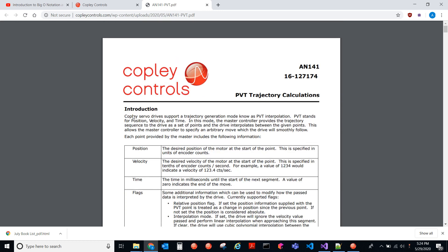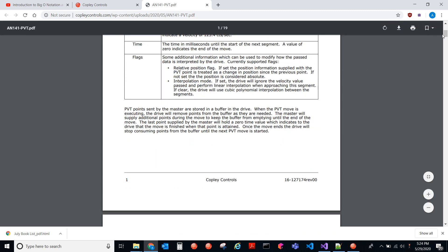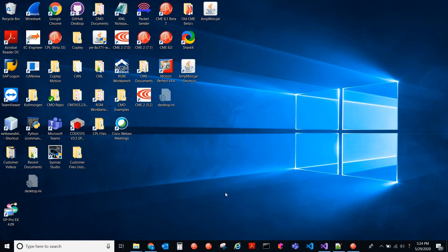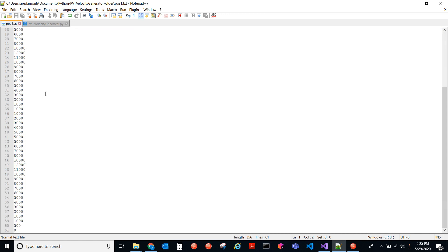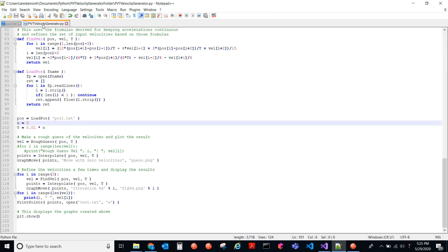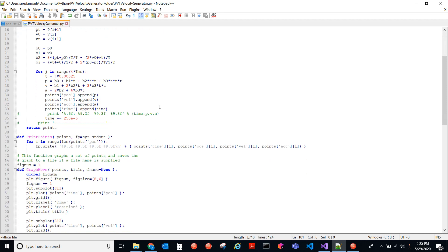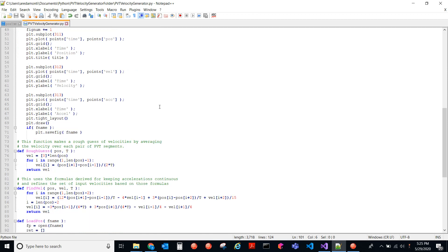So what I'll do is I'll be talking about an algorithm used here to explain PVT a little better. Here's a Python script. So this is a text file here called pos1.txt. So here we have 61 points, these are positions, and this is just a list of positions that I want the drive to go to. And we will see here's a Python script. Now this script will convert those positions to PVT points using an algorithm.